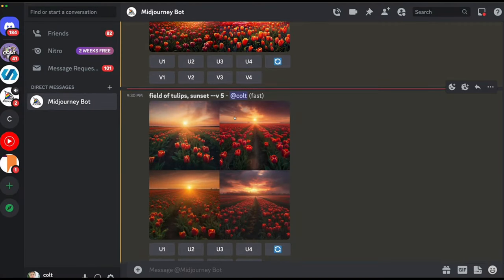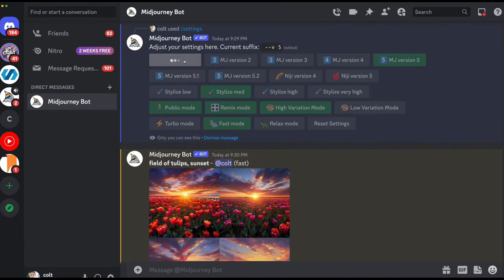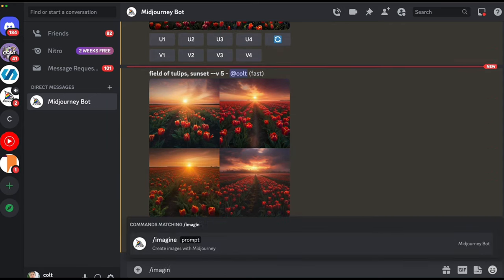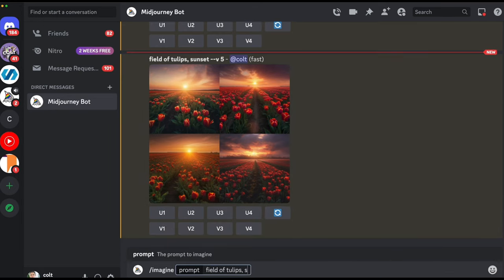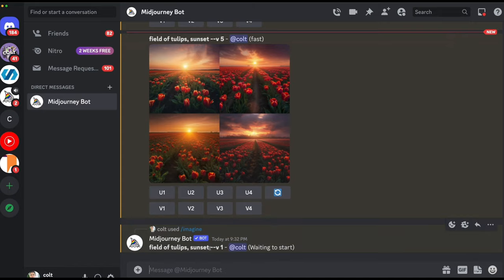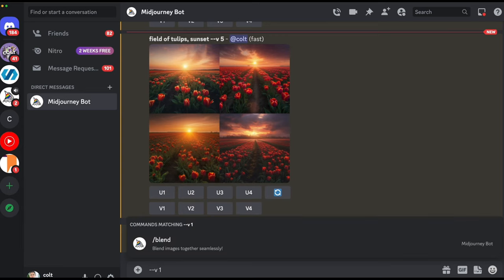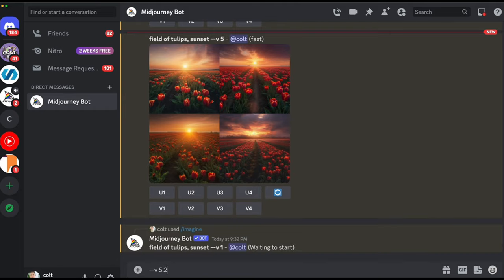Now, regarding the version parameter: you can change the version on a prompt-by-prompt basis using the --version or --v parameter. When you select a version in settings, MidJourney automatically appends --v and the version number to your prompt. For example, it adds "--v 1" for version 1. The parameter accepts version numbers — 1, 2, 3, 4, 5, 5.1, or 5.2 — separated from the flag by a space. Using this parameter only affects that one prompt and won't impact future prompts.